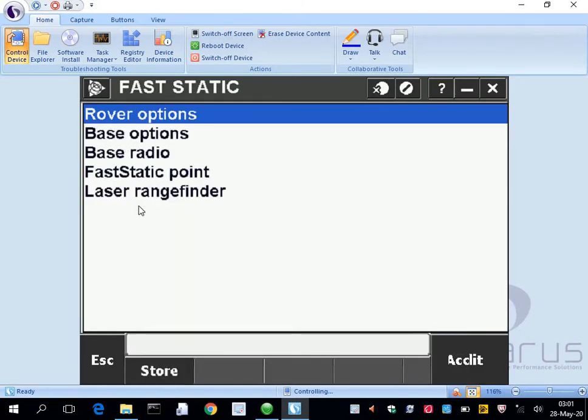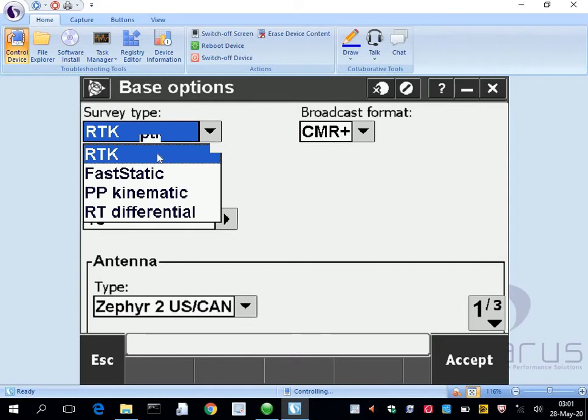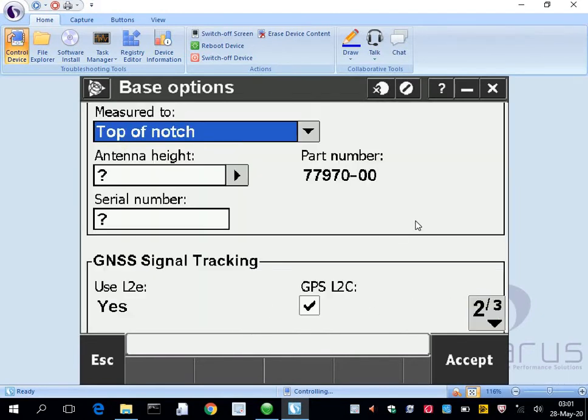We'll go to base options now. Survey type is going to be fast static, we'll let this all default. The antenna type is Zephyr 2, next page, top of notch.